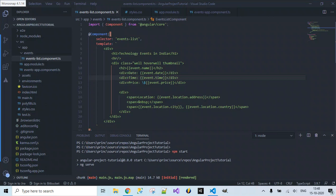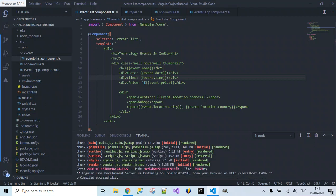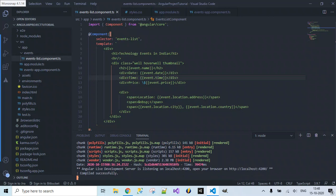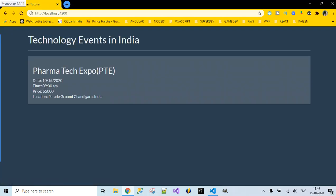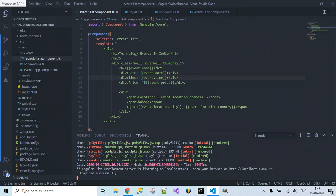The project compiled successfully and is hosted at localhost:4200. Opening in the browser, we can see 'Technology Events in India' is displayed. The event data we bound inside the component class is getting displayed. On hovering, the blue background appears and the cursor changes to a pointer.